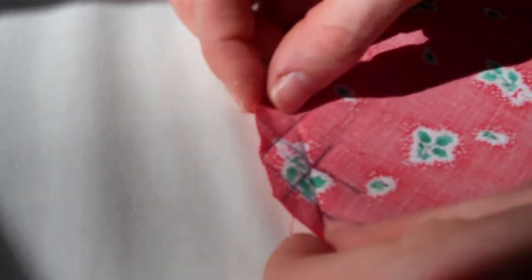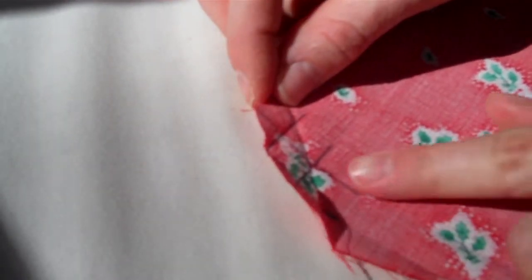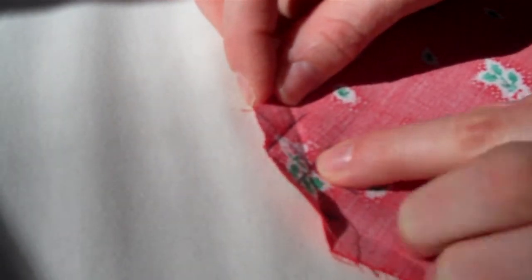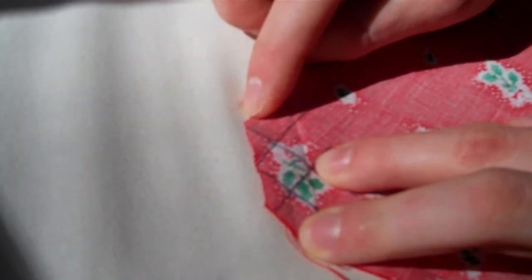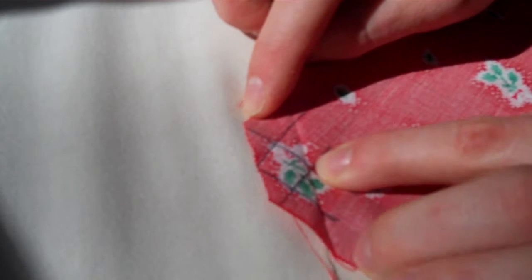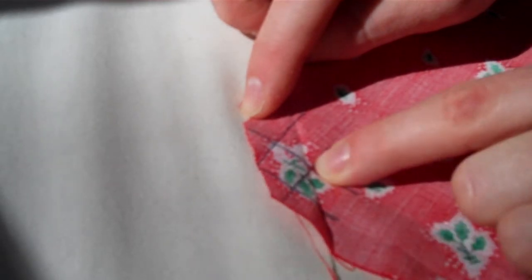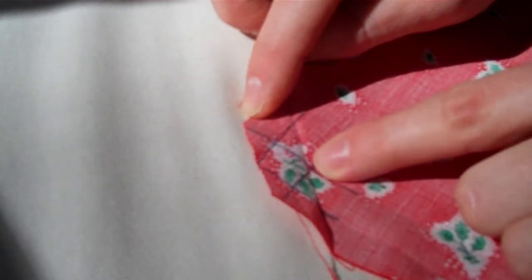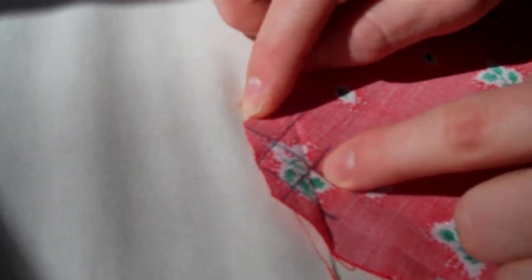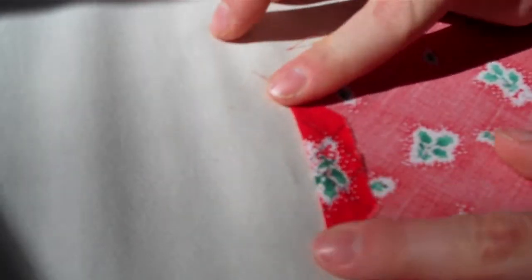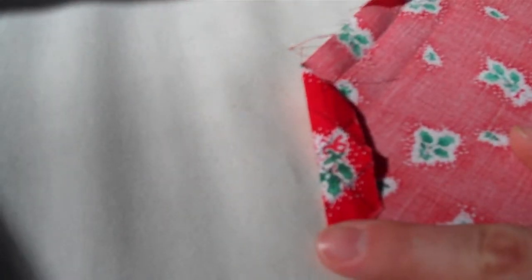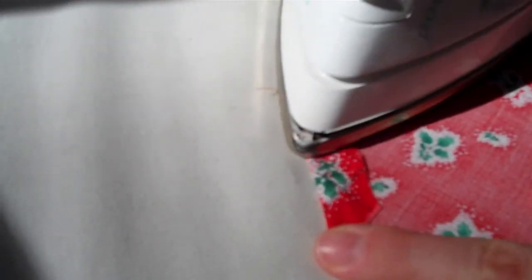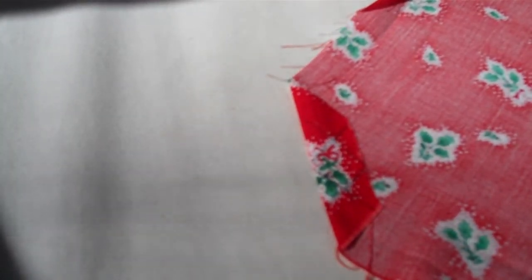Then you fold the fabric down. You'll fold it down to about the opposite corner of the square. If you're having difficulties getting your corner lined up, that may be where you need to make some adjustment. You either fold it a little bit more or a little bit less.